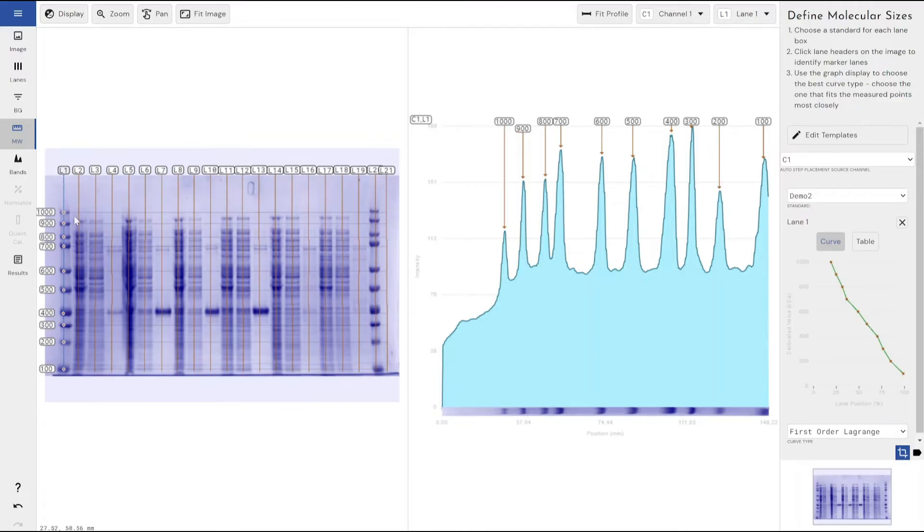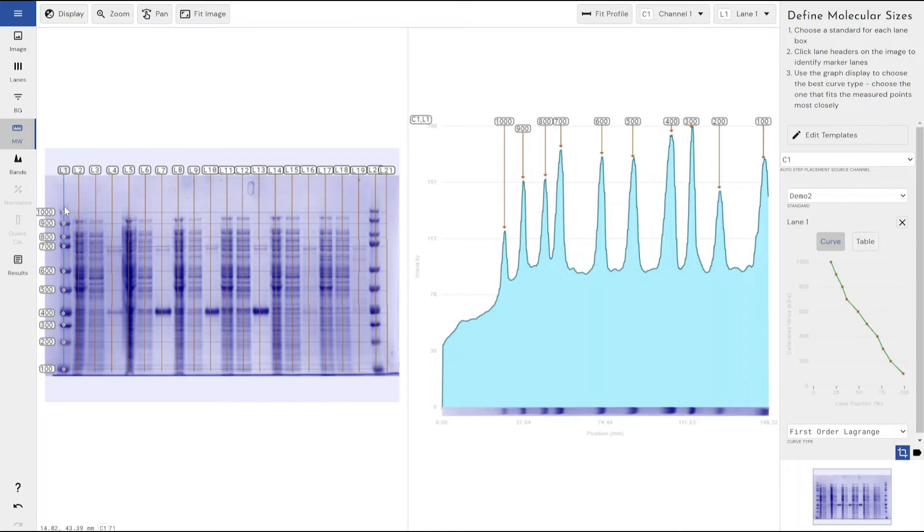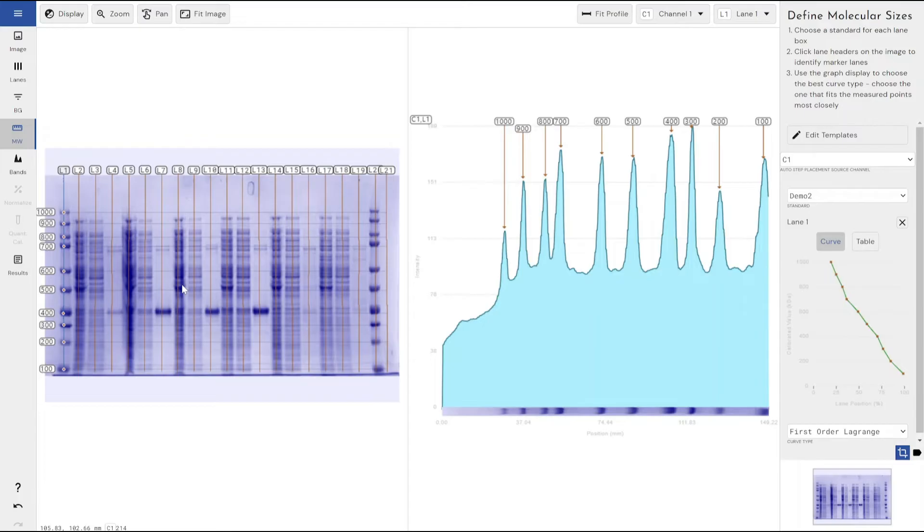Typically, you want the detection parameters for your molecular weight ladder to be very different to the detection parameters that you've used for your other bands of interest because they will be much fainter proportionally. The same settings that would identify your molecular weight bands very well are likely to not identify your unknown sample bands very well, and vice versa.